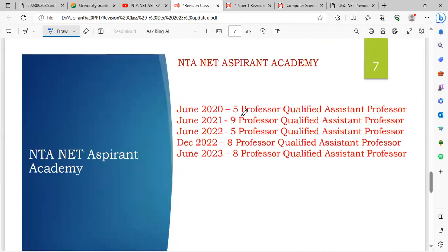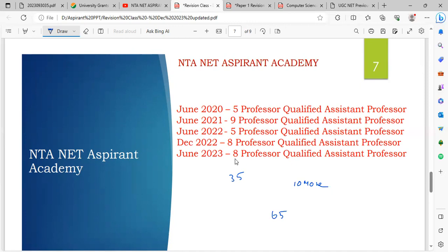Track record: June 2020 — 5 professors qualified. June 2021 — 9 professors. June 2022 — 5 professors. December 2022 — 8 professors. June 2023 — 8 professors. Total of 35 professors qualified. If you join the 65-day revision class, you can qualify for UGC Net Exam using your previous year experience and self-learning. You can qualify in one or two subjects.